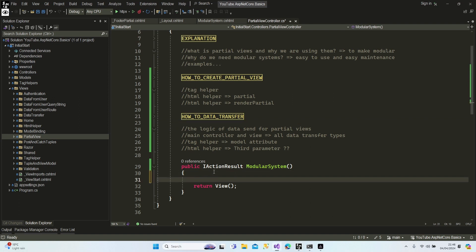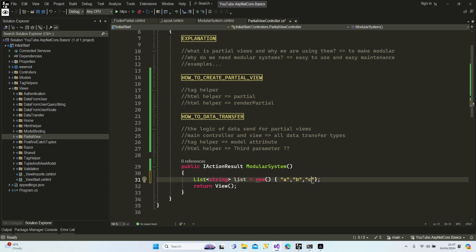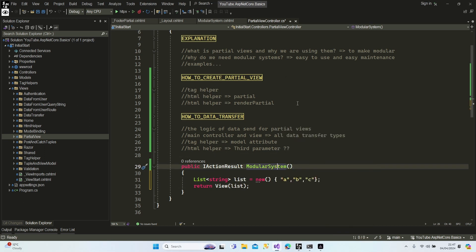Let's create a new list string with some dummy data: 'a', 'b', 'c'. Let's send this list to our view.